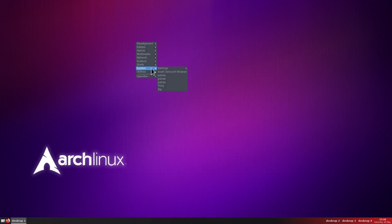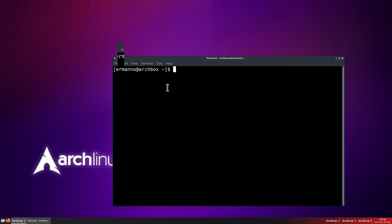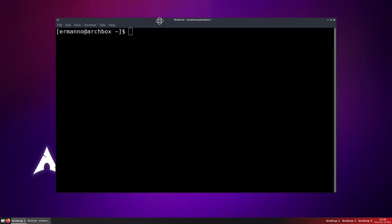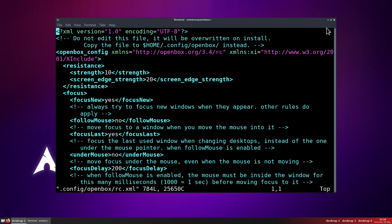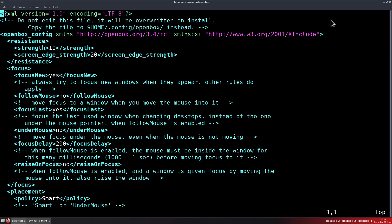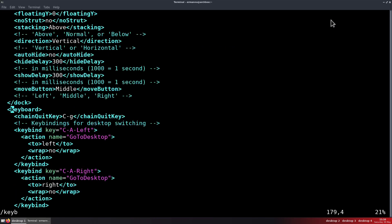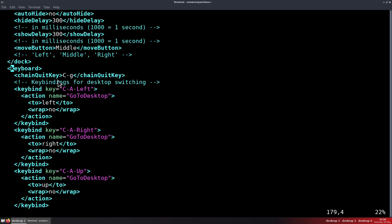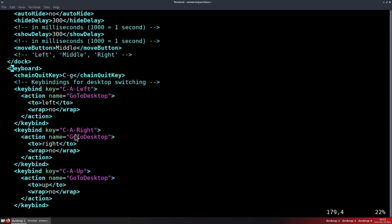Let's open up another terminal and look at the rc.xml file, which contains the key bindings. So let's type vim ~/.config/openbox/rc.xml and hit enter. We'll look at this in more detail in the next videos. For now let me search for the keyboard section by typing /keyboard. Here you can see the hardcoded key bindings in OpenBox — for example key bindings for desktop switching: C-A-Left means Control+Alt+Left arrow, C-A-Right, and so on.